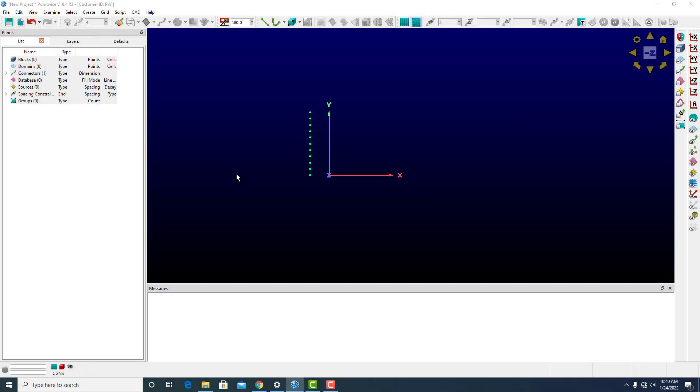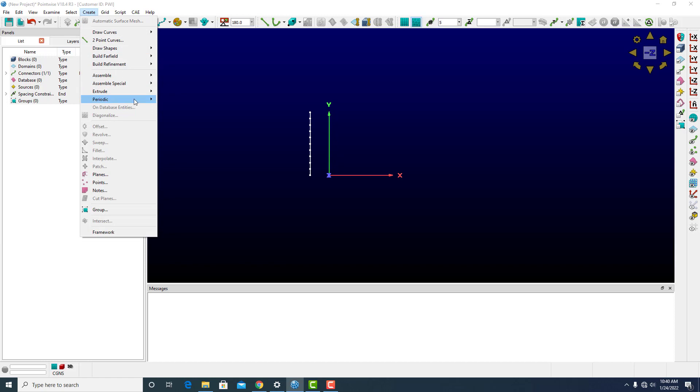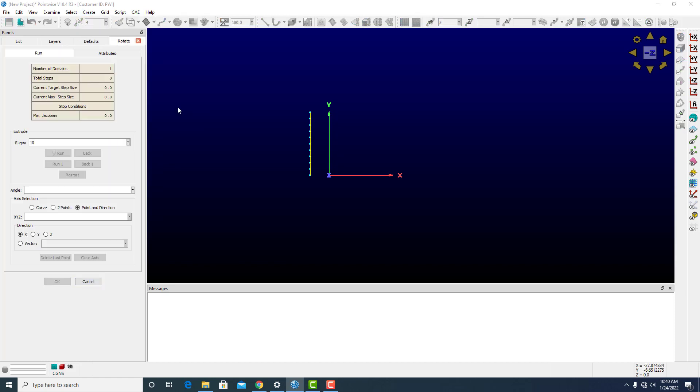Now, connectors and domains can both be rotationally extruded. To start, I'm going to choose a connector. All connector rotational extrusions will result in a structured domain.